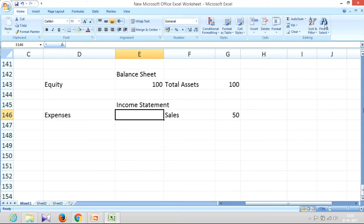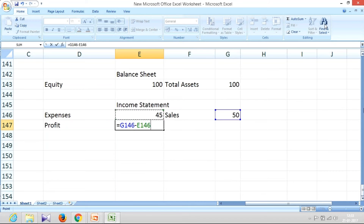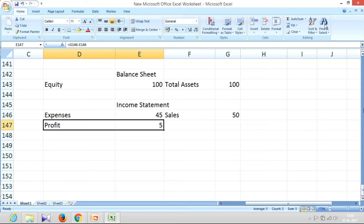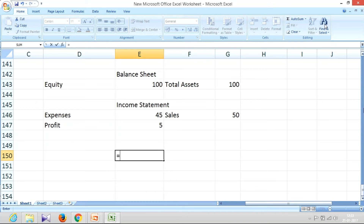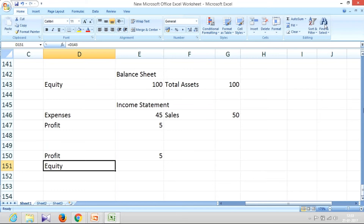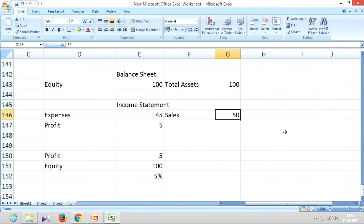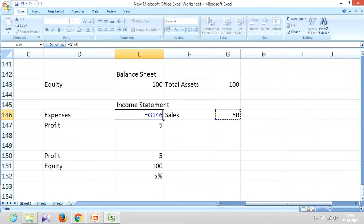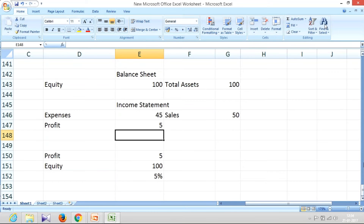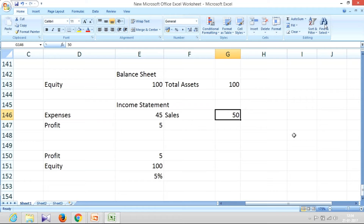Sales alone is not what matters — what is important is profit. From sales, let me deduct expenses. Expenses are 45, so my profit is 50 minus 45, giving a profit of only 5. Assuming this profit is available for equity shareholders, the return on investment is 5 on 100 — they are getting only 5 percent. This is happening because they could achieve sales of only 50 and their cost is 90 percent of that.